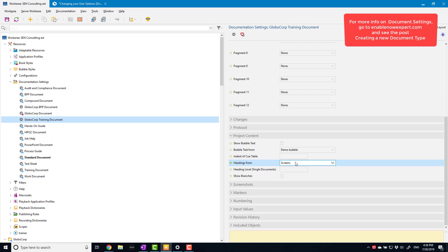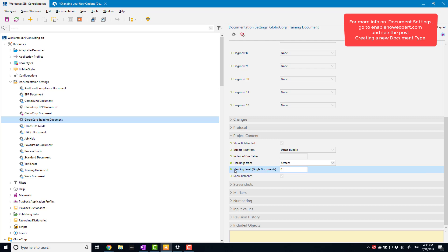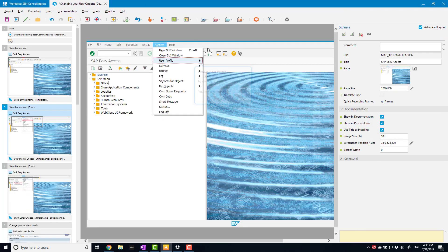The 'Screens' option is a bit more useful — I'm going to select that, which means it will use the screen name as the title. As we've just seen, they're basically the same, but there is a key difference I'll get to. Also, there's the 'Heading Level' option. It shows 'Single Document' in brackets, so for single documents I'm going to change this to one, which means the level one heading should be the project title itself.